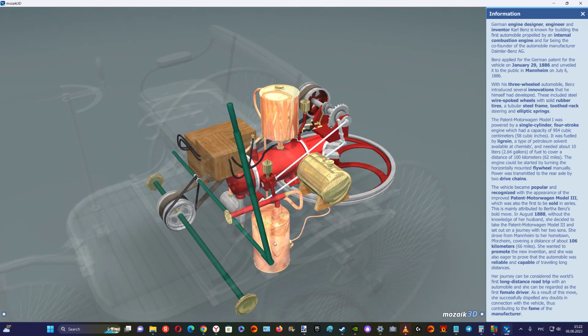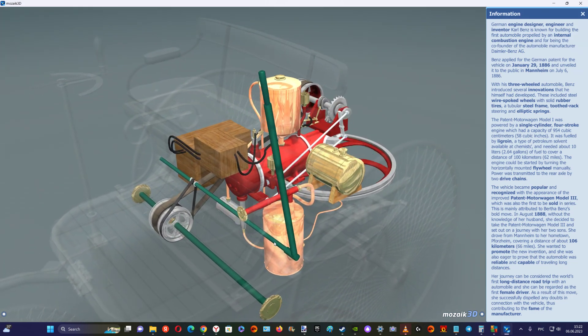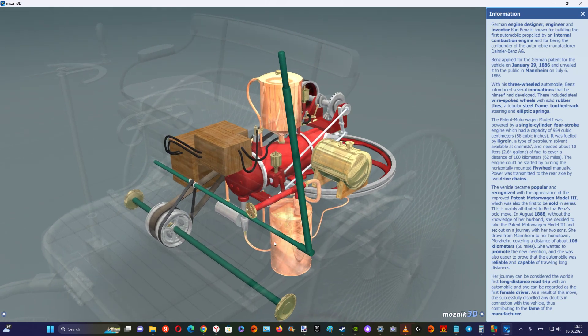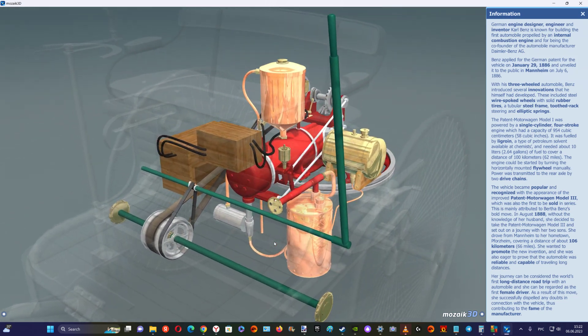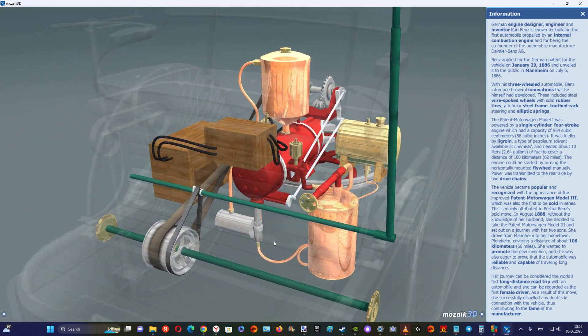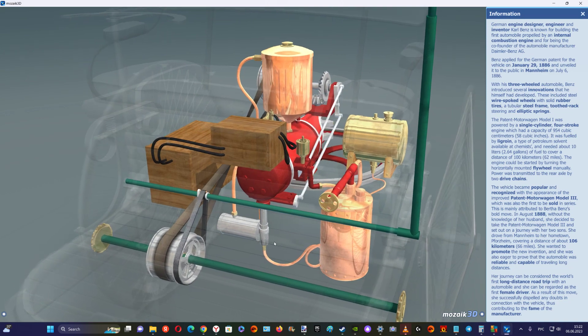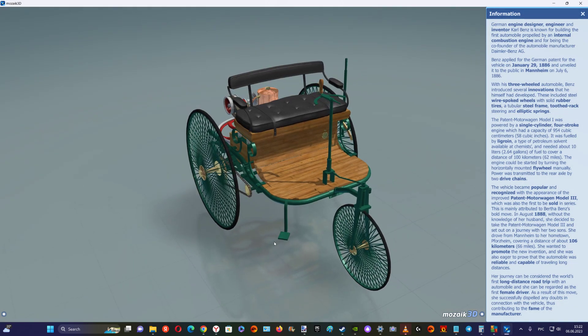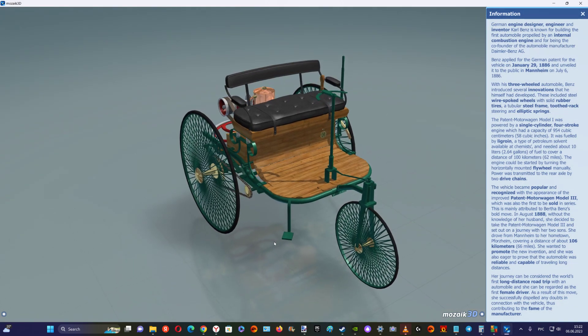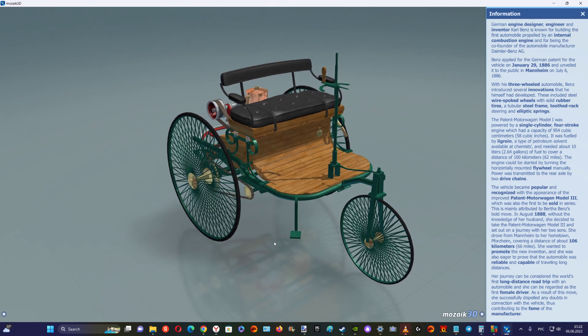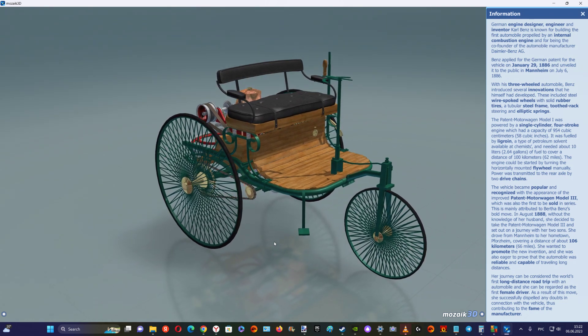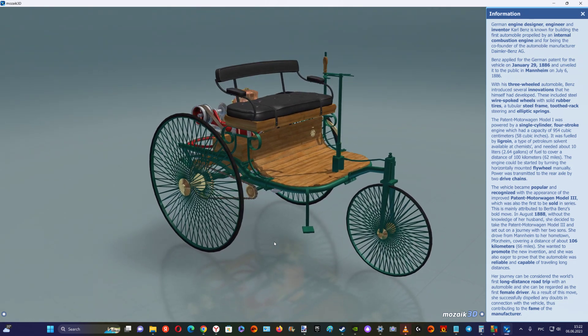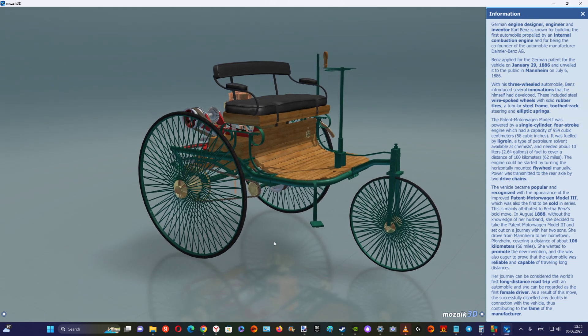Her journey can be considered the world's first long-distance road trip with an automobile, and she can be regarded as the first female driver. As a result of this move, she successfully dispelled any doubts in connection with the vehicle, thus contributing to the fame of the manufacturer.